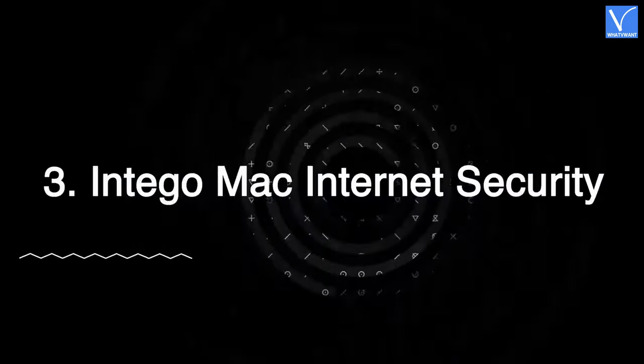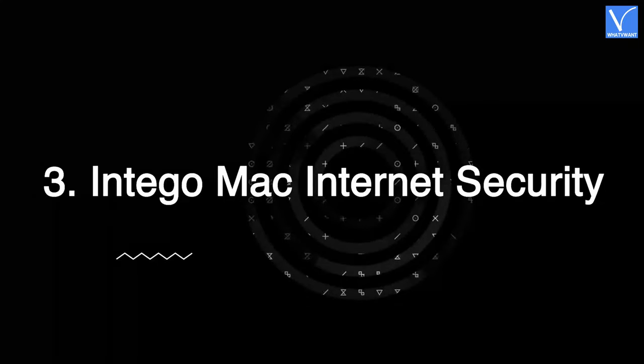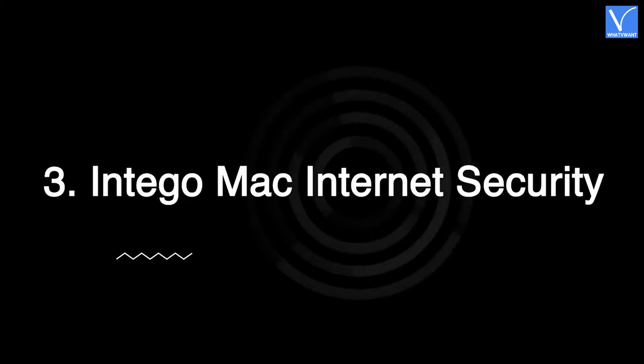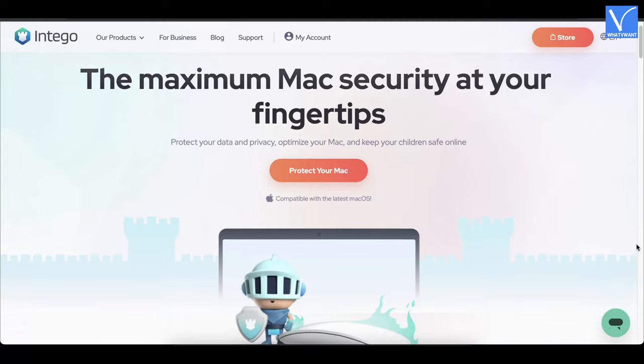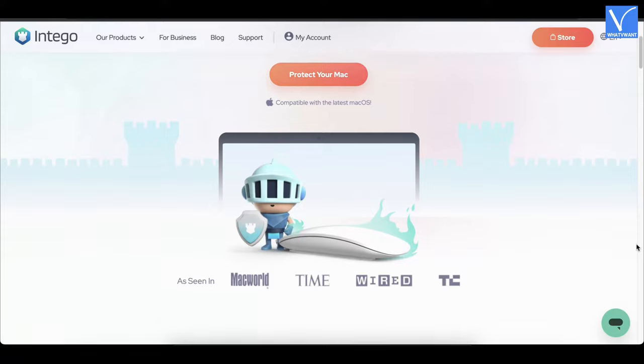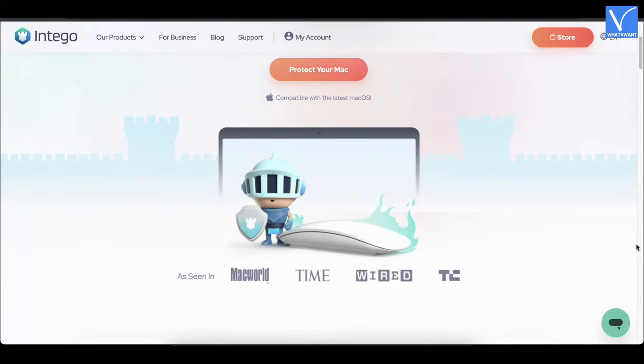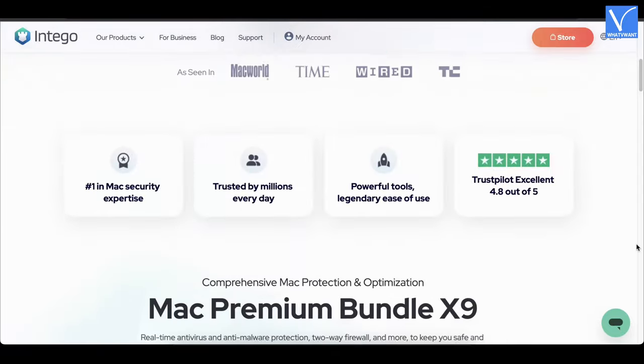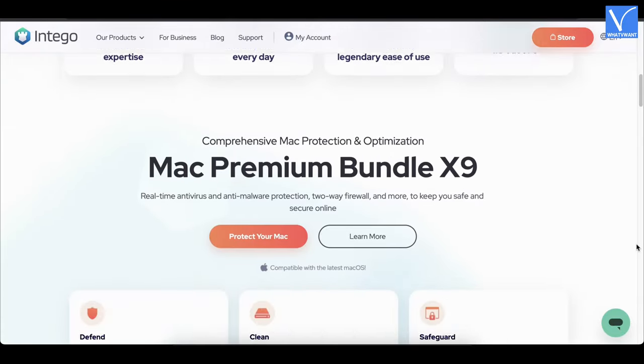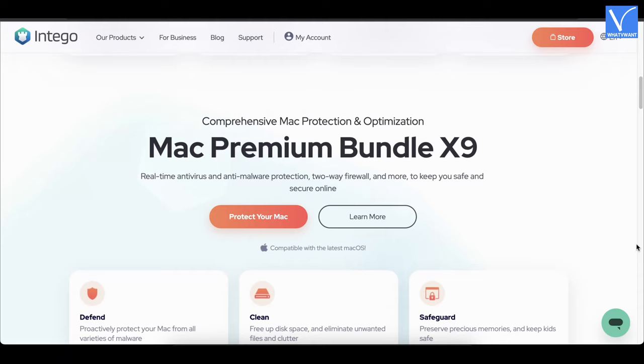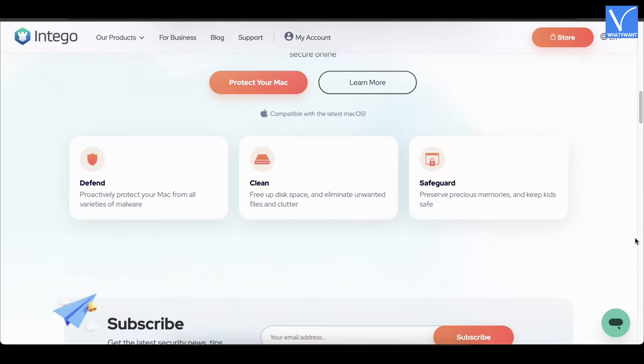Number 3: Intego Mac Internet Security. Intego Mac Internet Security is a well-known Mac Internet Security software for more than 15 years. This has a large user base across the globe because of its outstanding performance. It defends your Mac from all kinds of malware, cleans large unwanted files, and safeguards your confidential data. It is available in individual applications and also in bundle packs. This is compatible with all the latest versions of macOS.